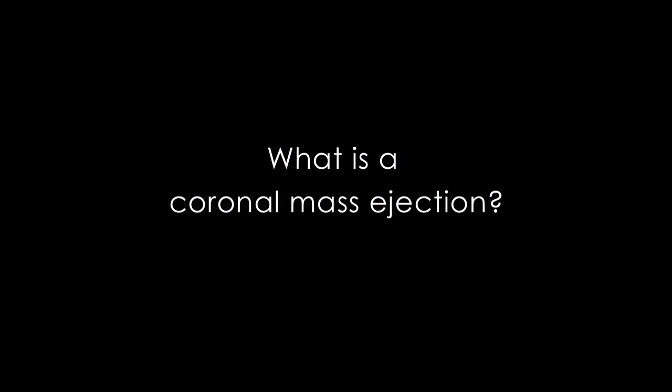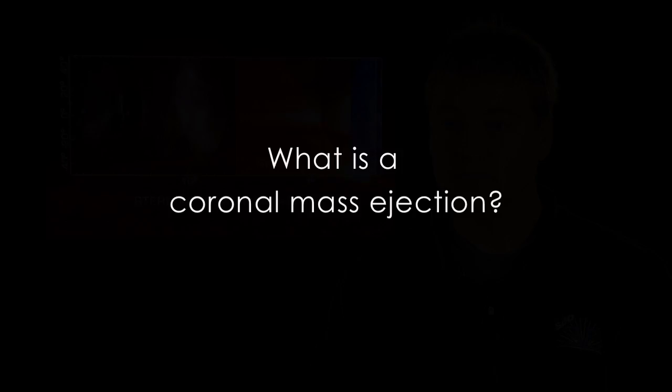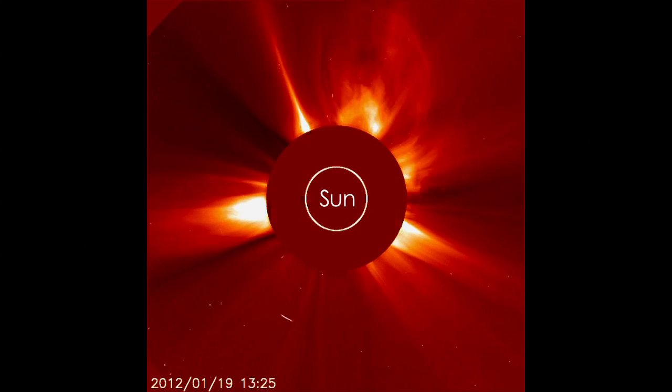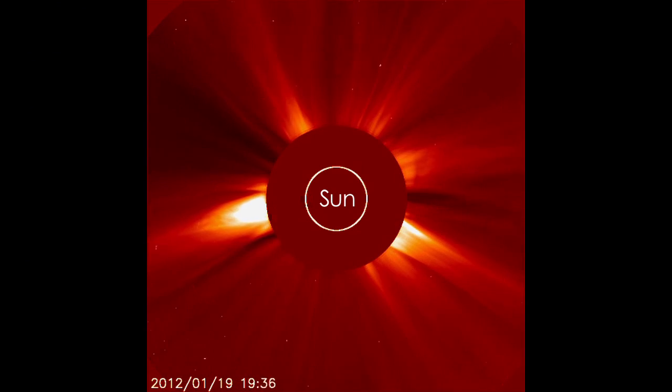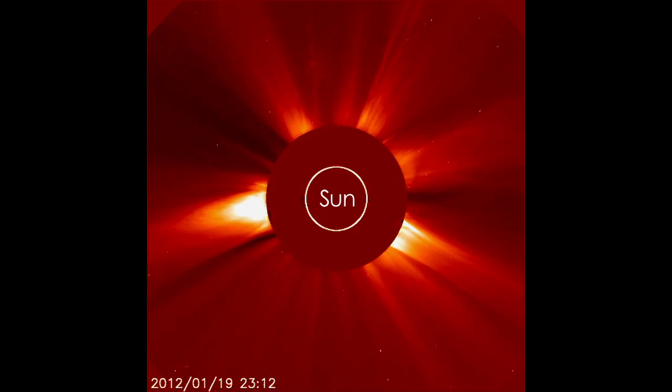A coronal mass ejection, or CME, is an eruption of plasma from the Sun that shoots out into space, and it could affect us here at Earth.